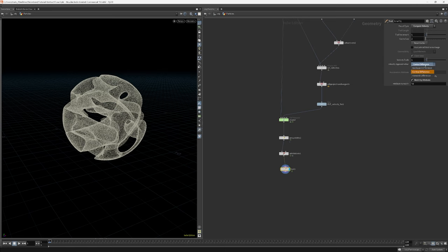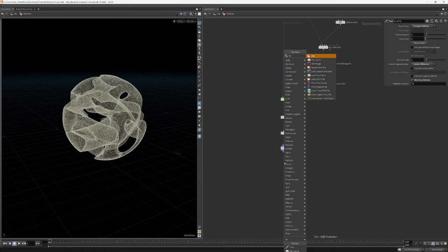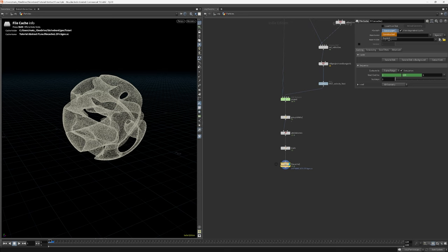Now before we cache this to disk, let's just recompute the velocities to get accurate motion blur using the trail node. I will now cache 120 frames to disk.